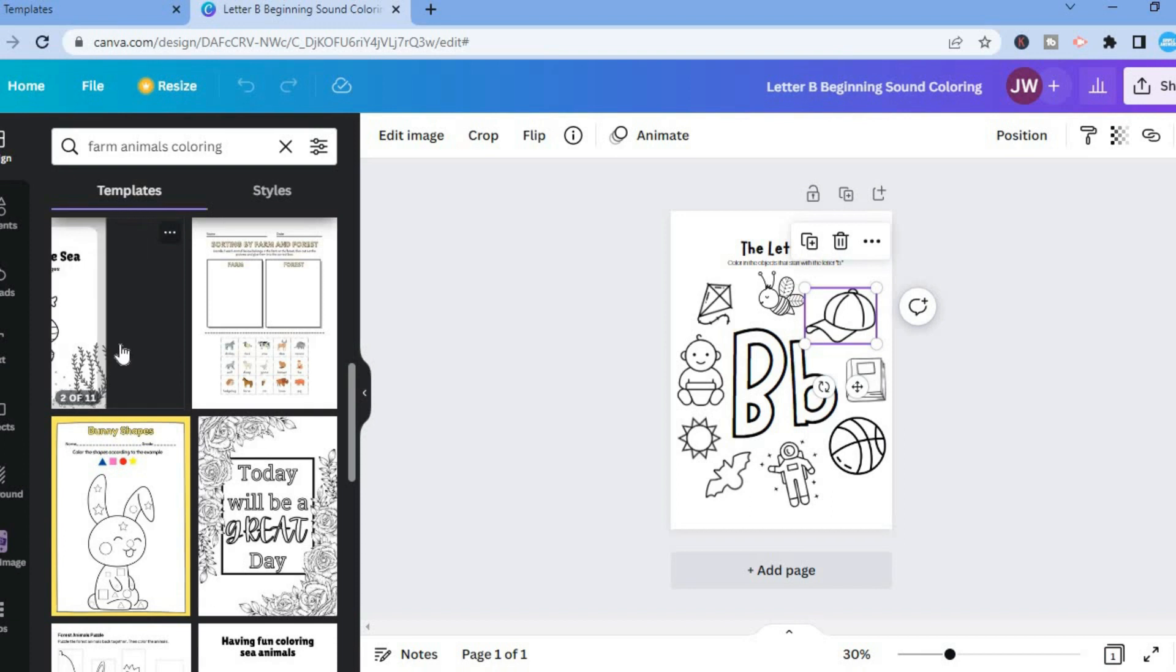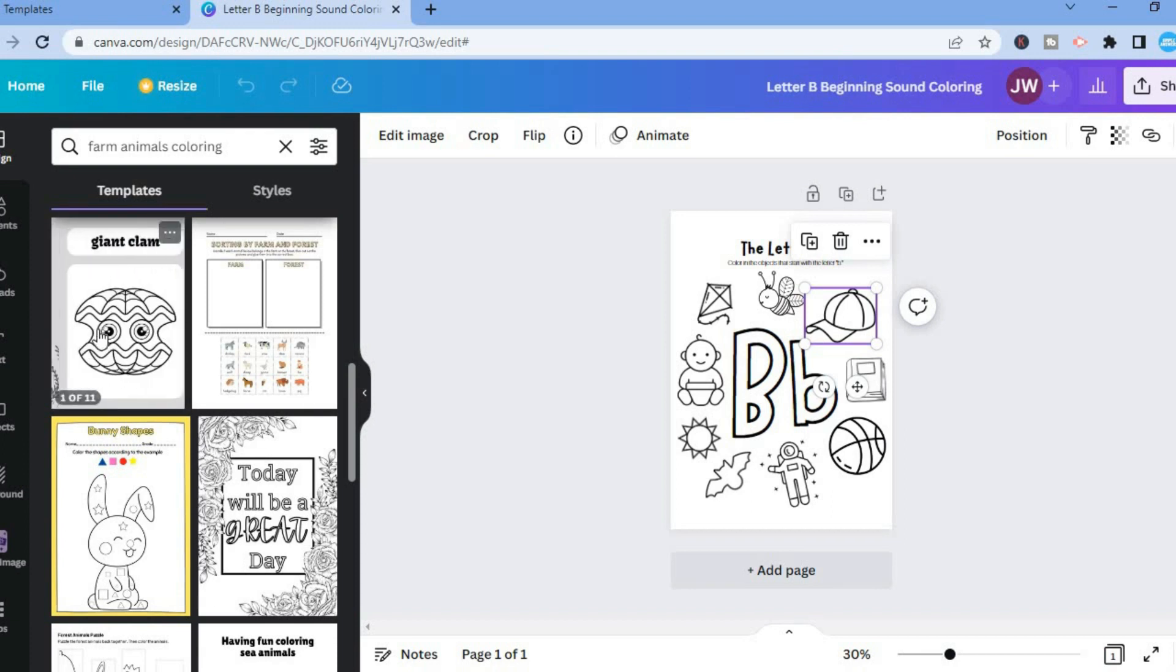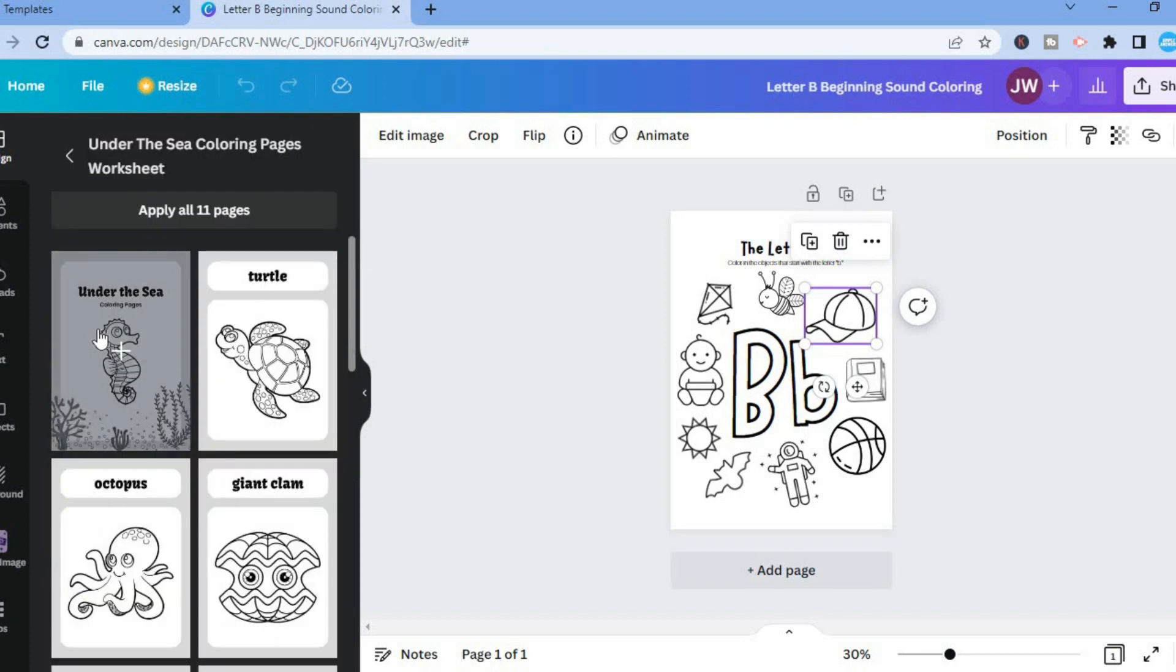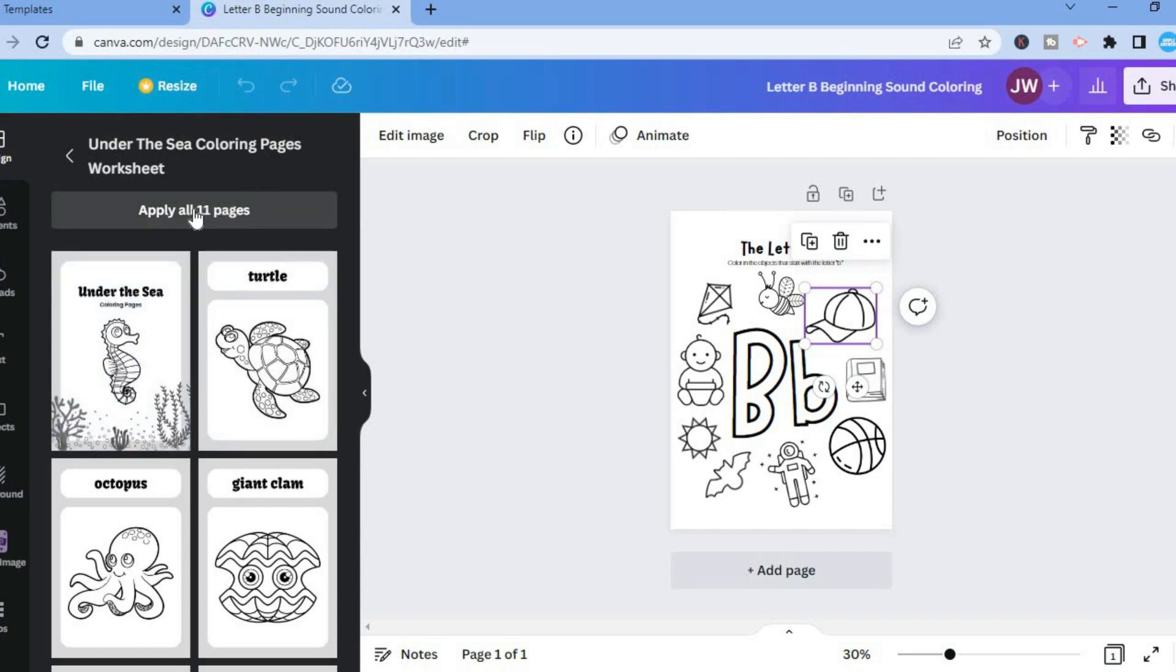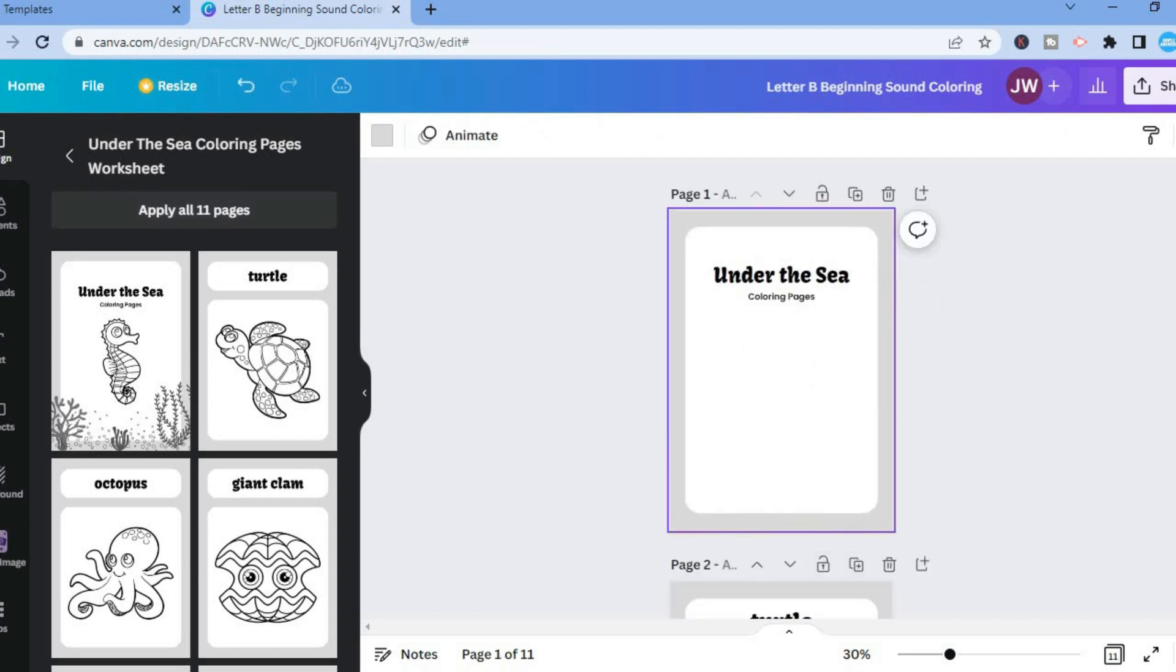For example, this one right here on the sea, you could simply tap on it. And if you want, you could add all 11 pages by tapping on apply all 11 pages. For this example, I'll simply do that. So you can see right here, all 11 pages have been added.